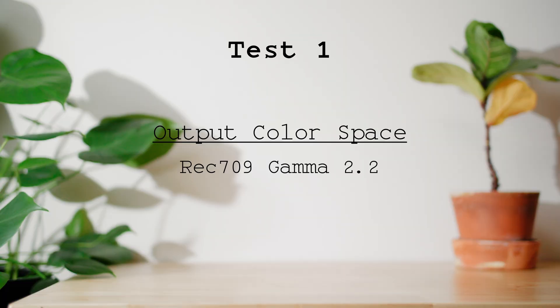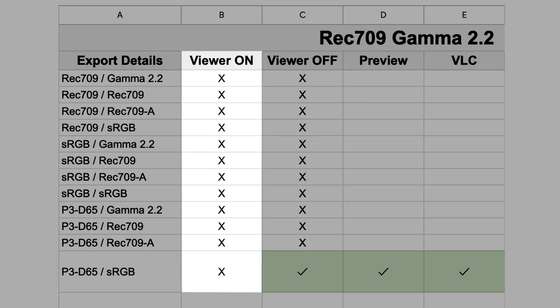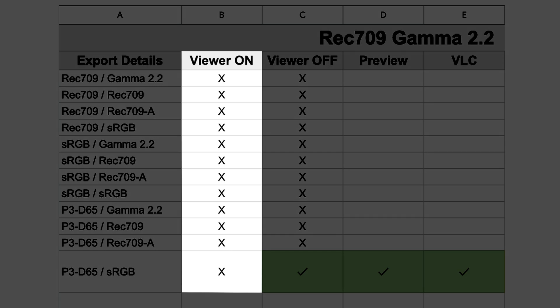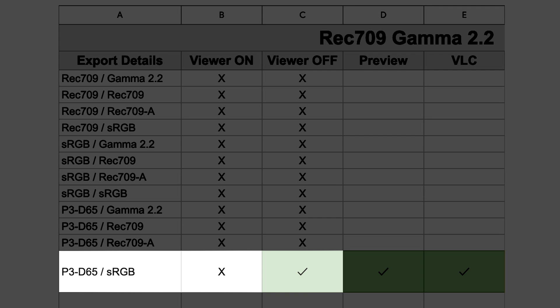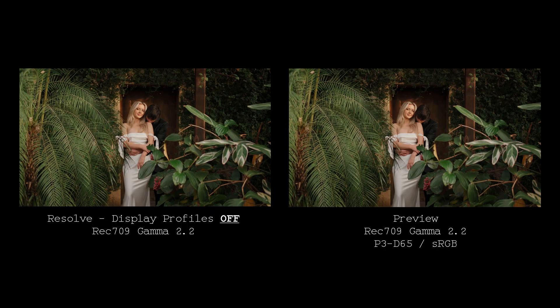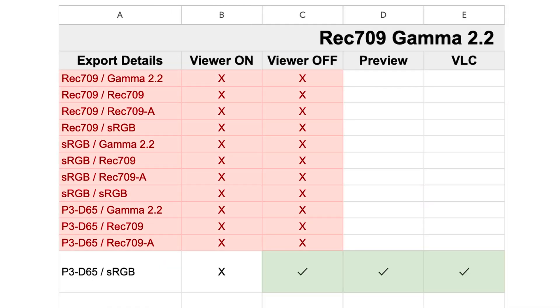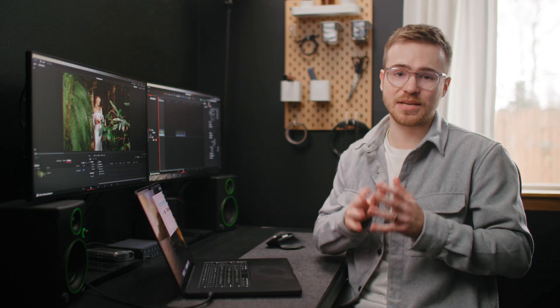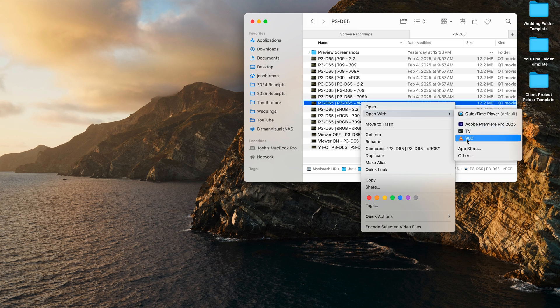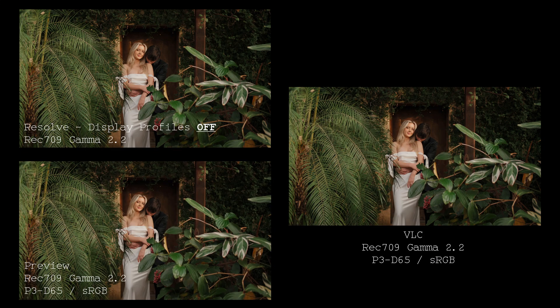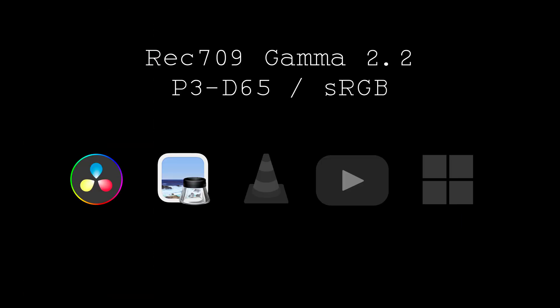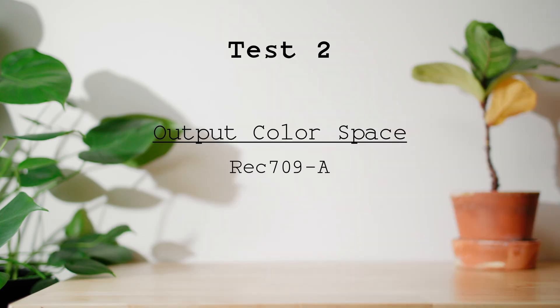Moving on to test one with the Rec. 709 Gamma 2.2 output color space. With display profiles on, none of the exports in Preview matched the Resolve Viewer. And even with display profiles turned off, there was only one export that matched — P3D65 sRGB. All other exports had some sort of color shift compared to both the Viewer On and Viewer Off screenshots, disqualifying them immediately. I took the P3D65 sRGB export into VLC and it also matched perfectly — both to Preview and to Resolve. So that one export from test one matches across the board: Resolve, Preview, and VLC.